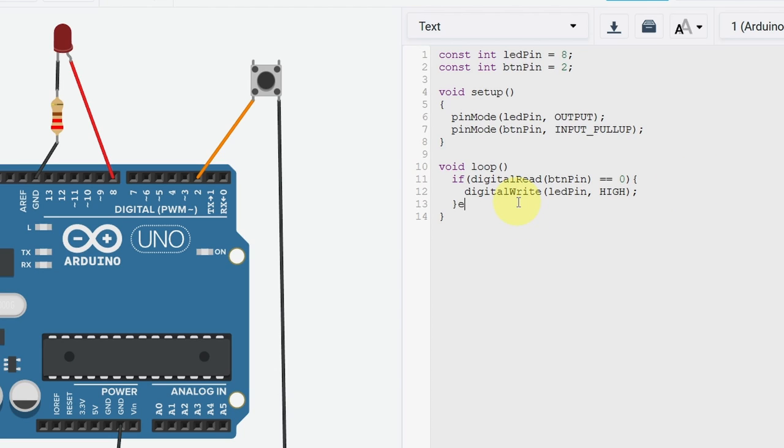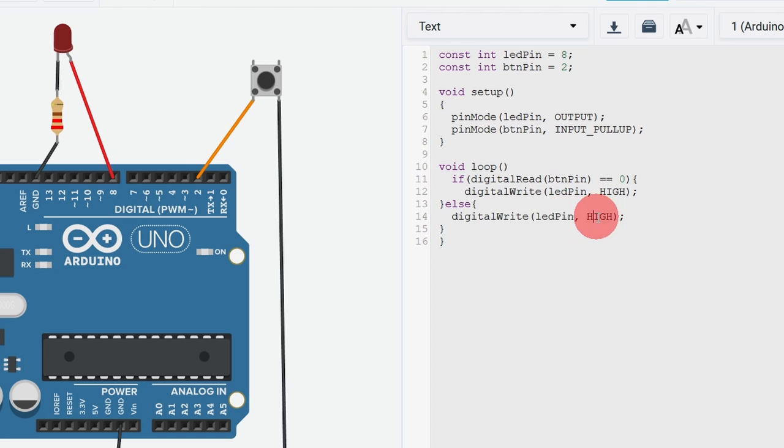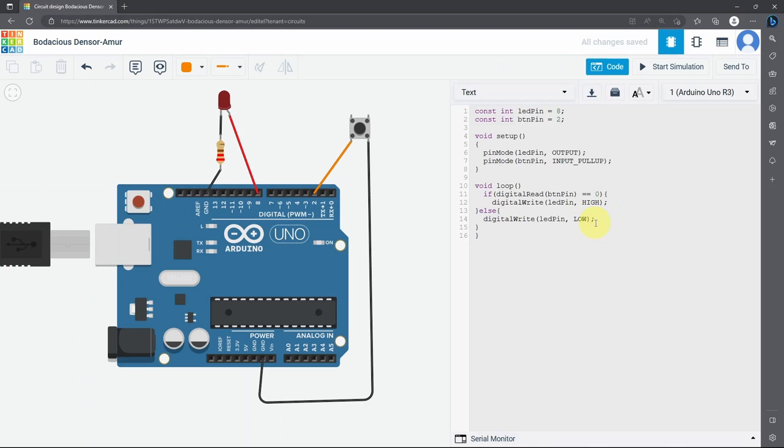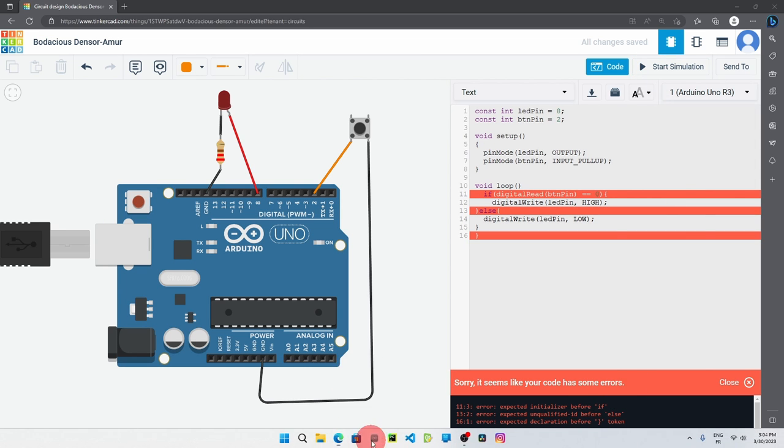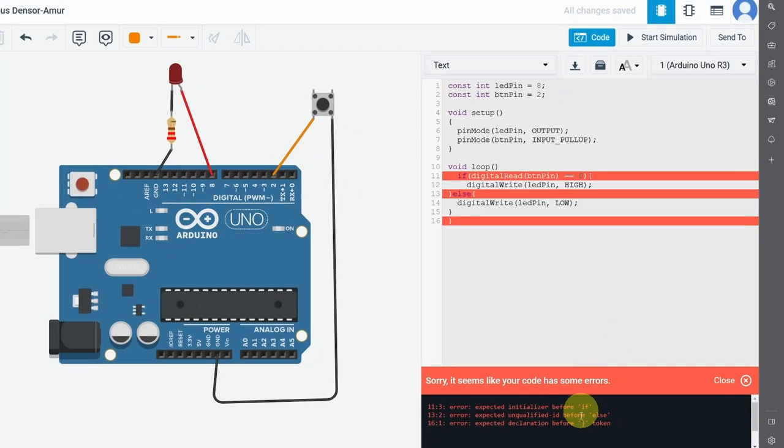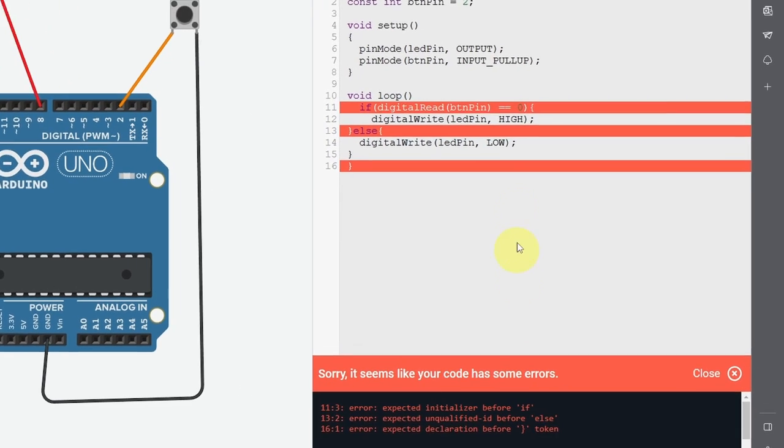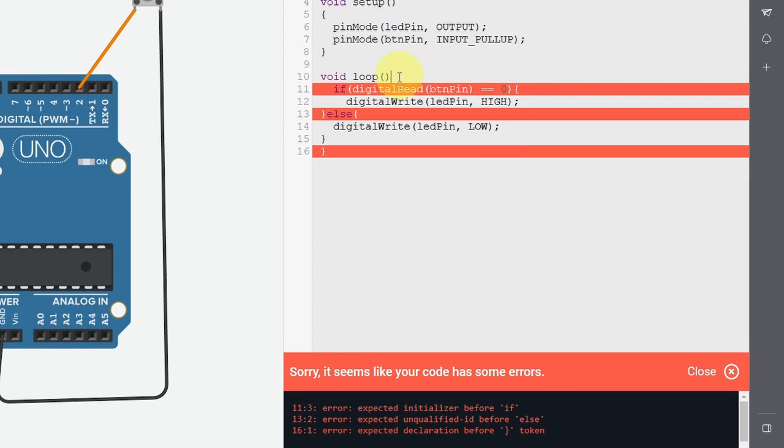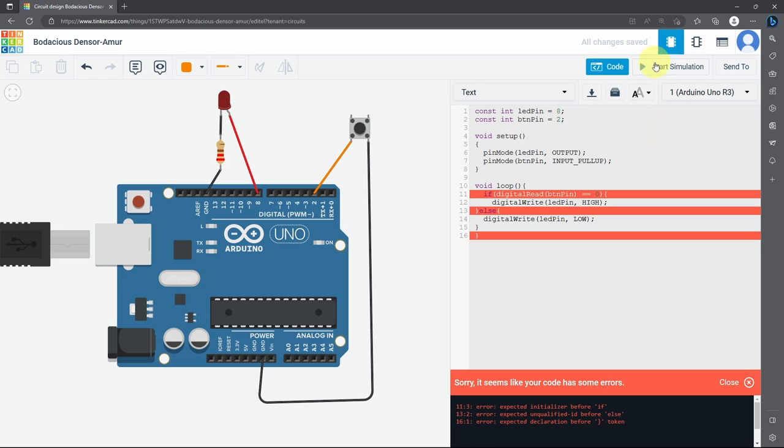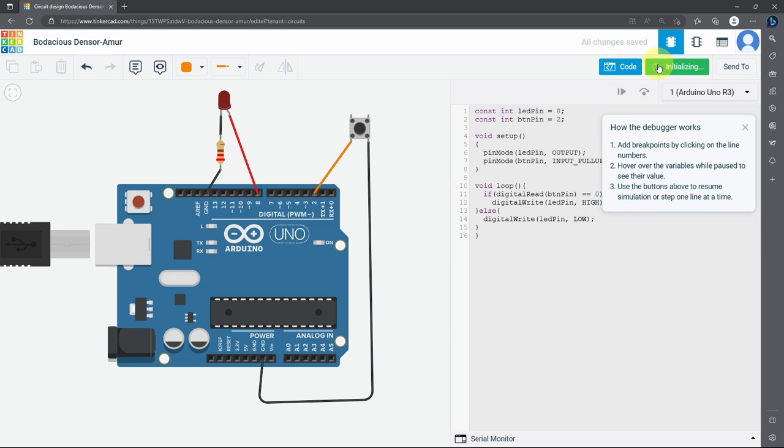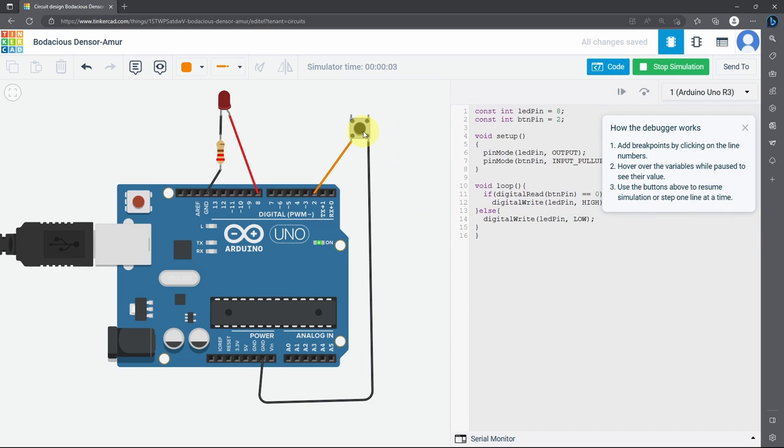Otherwise, using else, we are going to turn the LED off with the same command, digital write. So I will copy this line of code and paste it, then change this to low to turn the LED off. Now we can hit start simulation. So the good thing about this tool, that it behaves like the Arduino IDE. We have this error because I'm missing a curly brace at the beginning of the loop function. Then we can hit simulate again, and everything is fine. We can press this button and the LED turns on. And when I release it, it turns off.